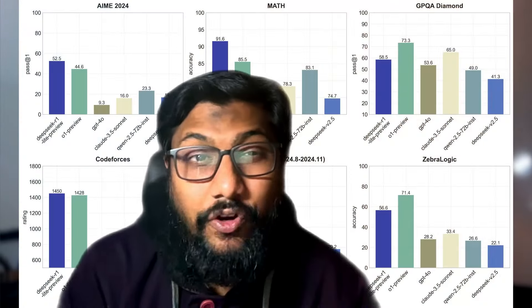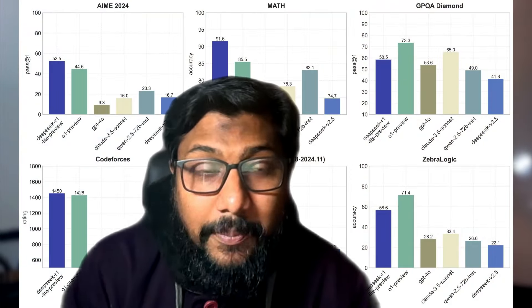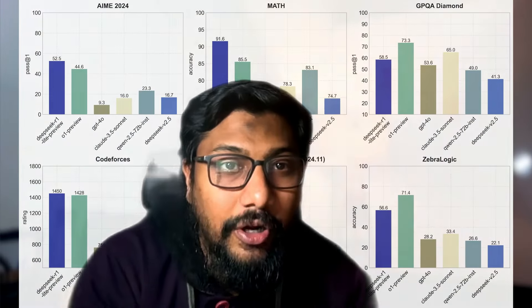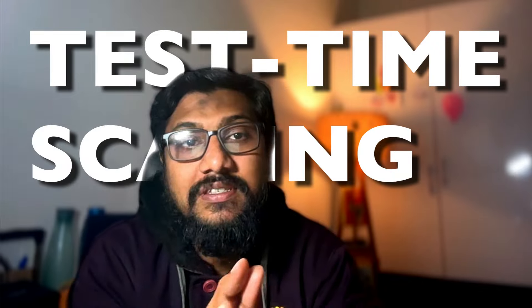DeepSeek's latest model is something you should definitely not ignore. Why? Because this is a model with test time scaling.